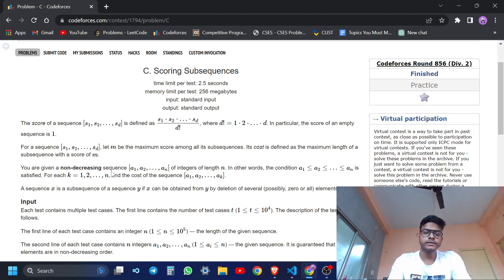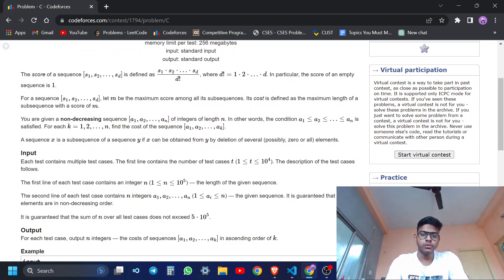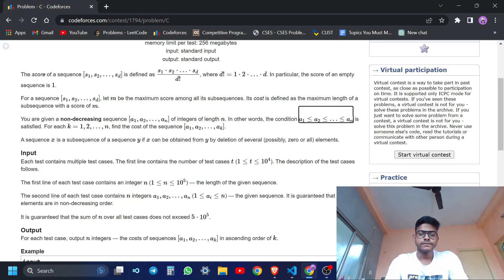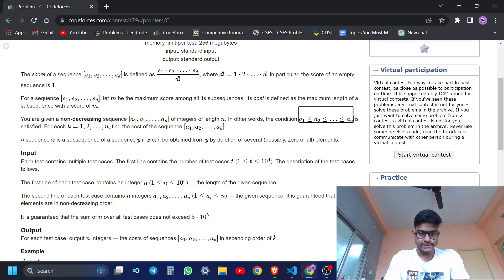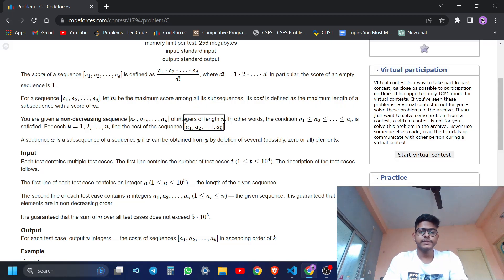You are given a non-decreasing sequence a1, a2, up to an - n integers. This array is already sorted. For each k, where k is the size of the sequence, find the cost of the sequence a1, a2, up to ak. So for k=1 I find cost of just a1, for k=2 the cost of a1, a2, for k=3 the cost of a1, a2, a3, and so on.